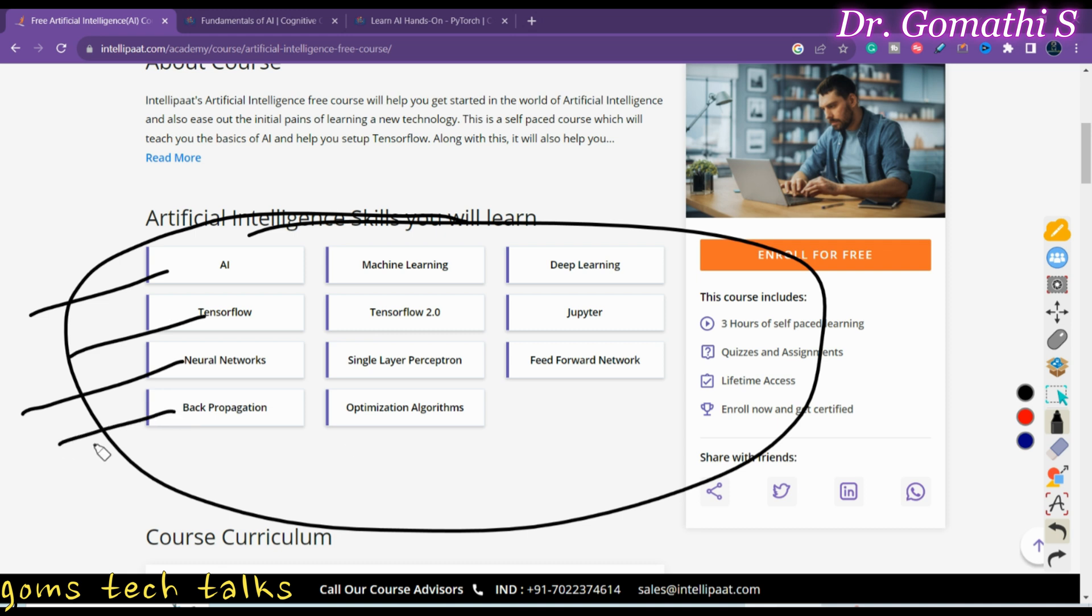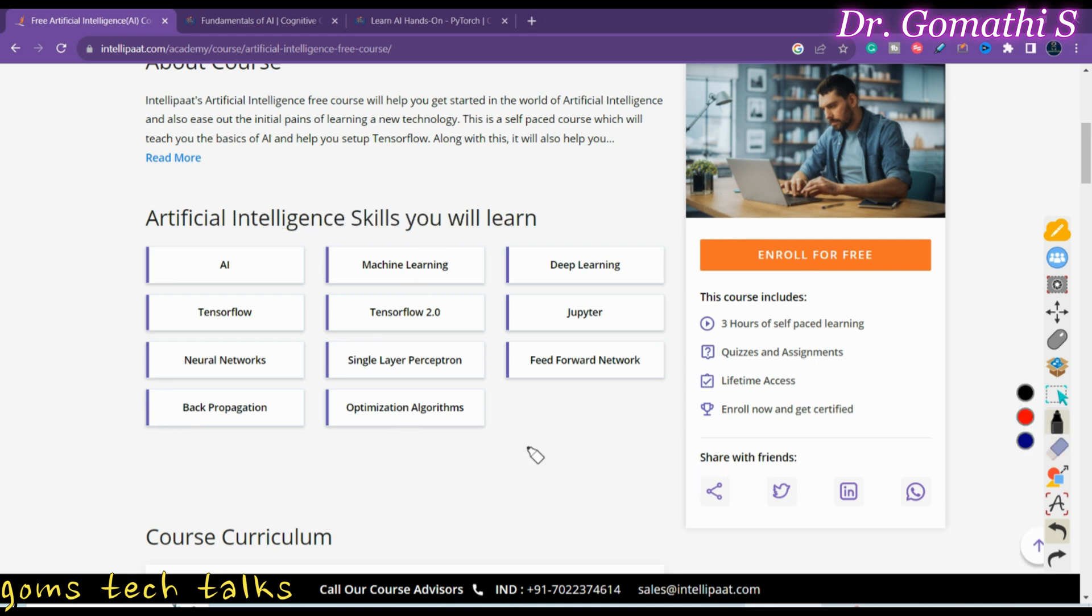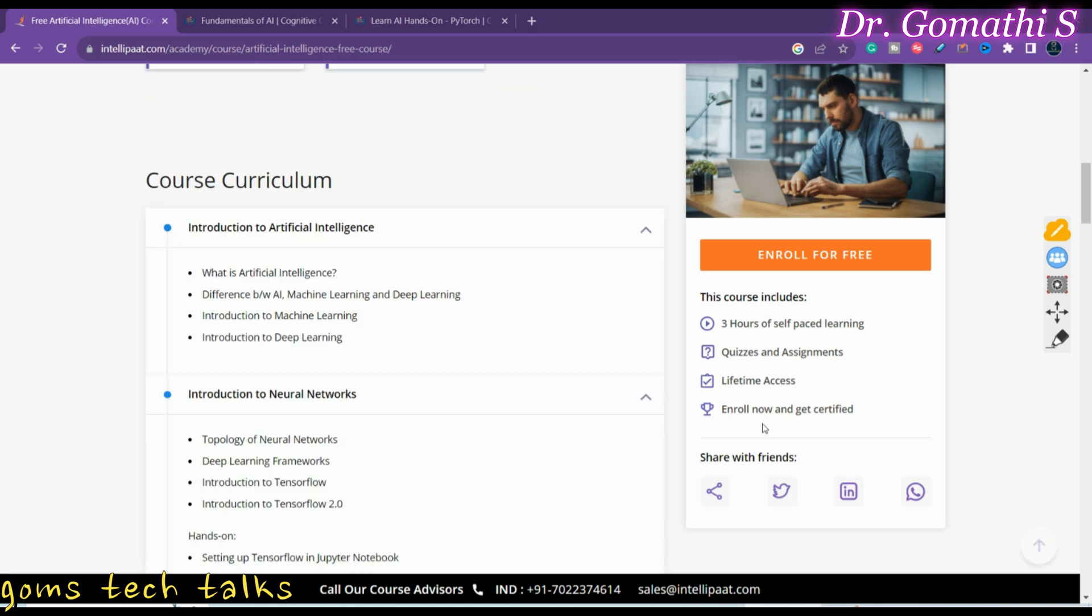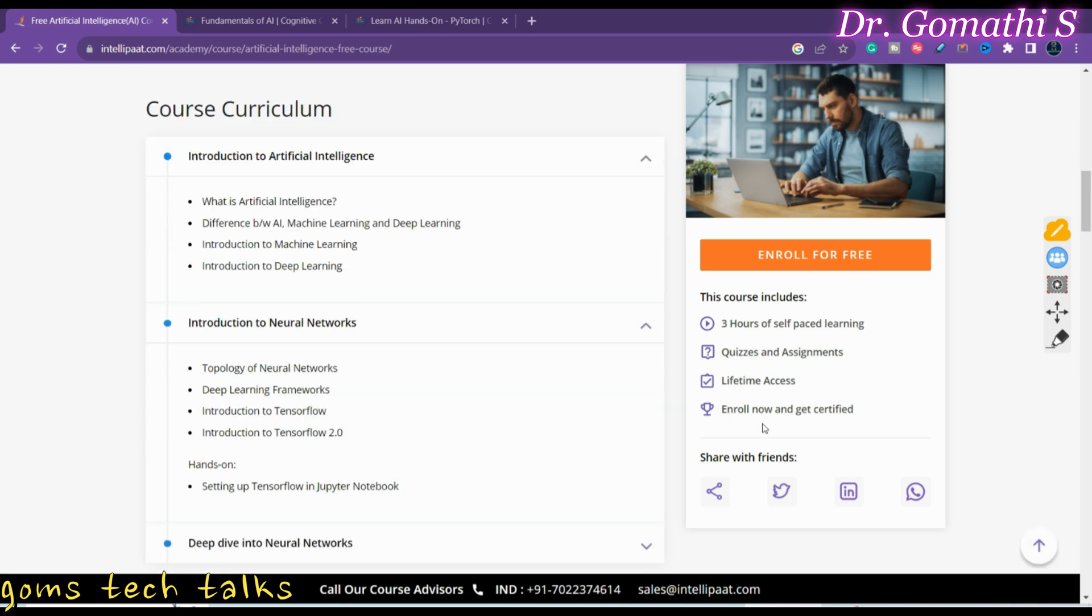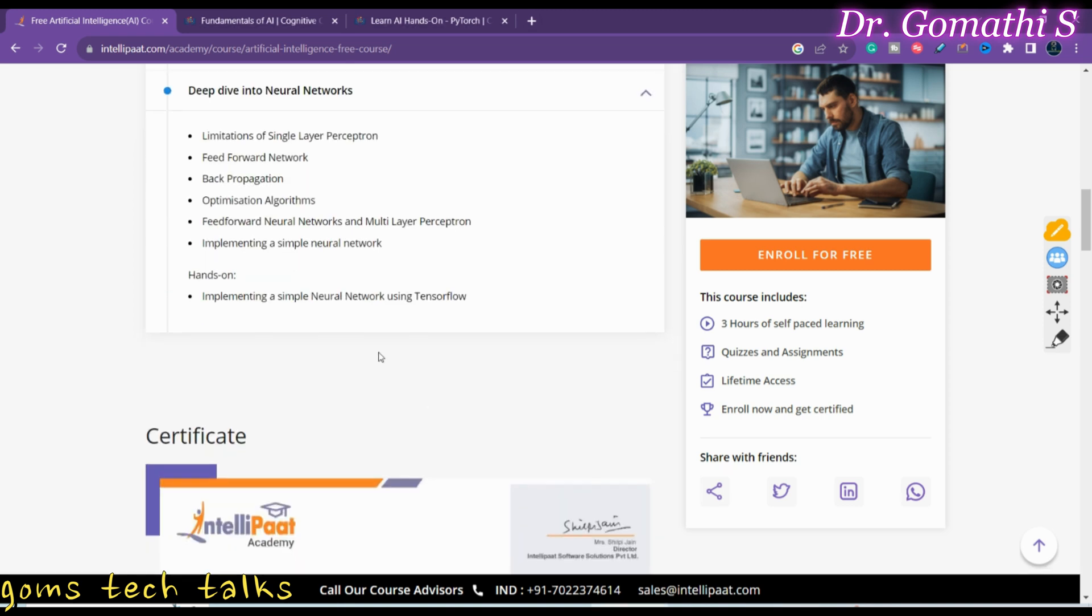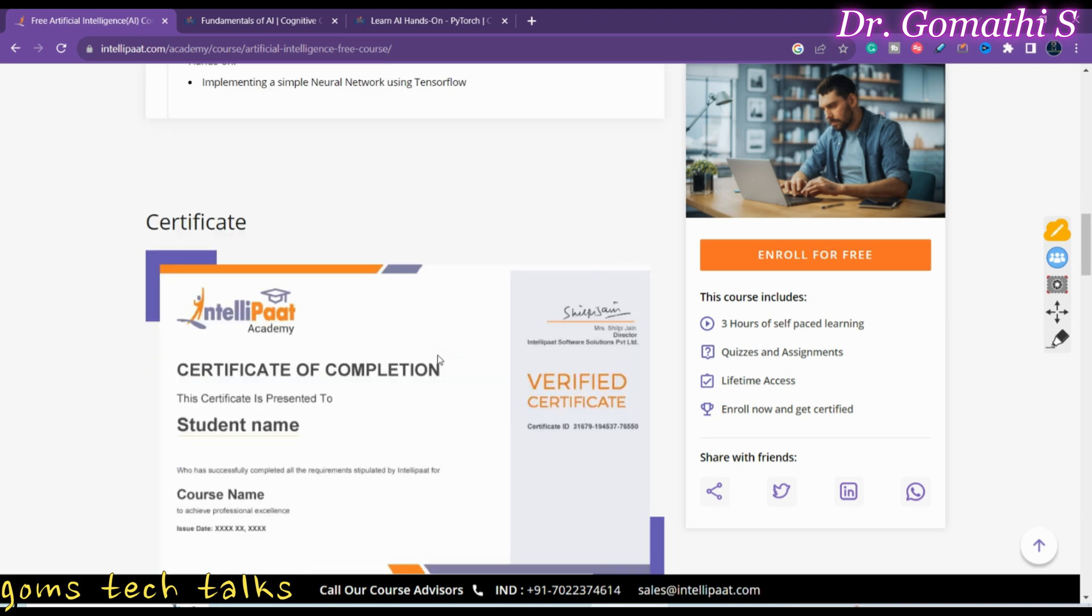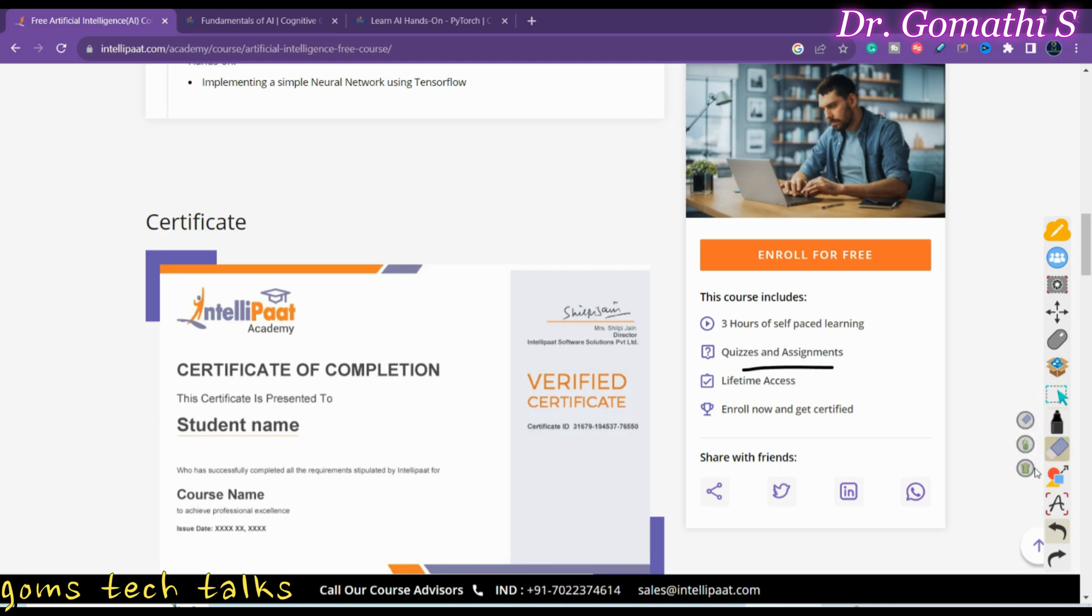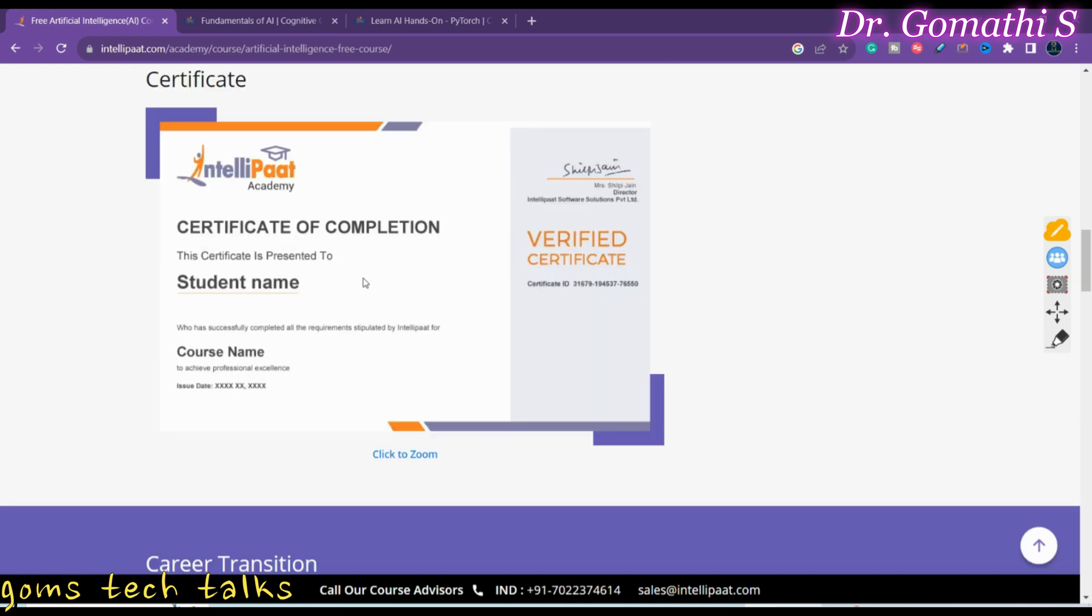neural networks, backpropagation, all these things. If you scroll down, you will know about the course curriculum as well. You can see a lot of information and topics here, starting from introduction to business intelligence, introduction to neural networks, and deep diving into neural networks. After completing this course for three hours and completing all these quizzes and assignments, you will be receiving this certificate which is provided by Intellipaat Academy.